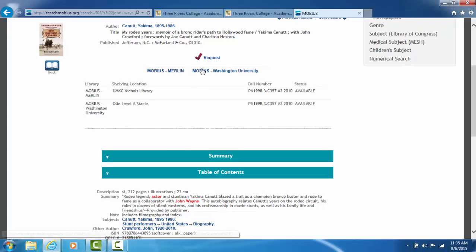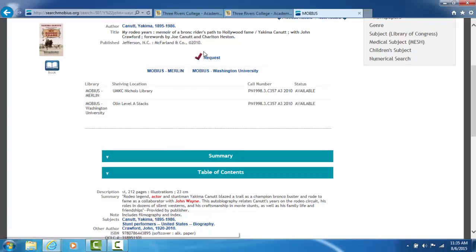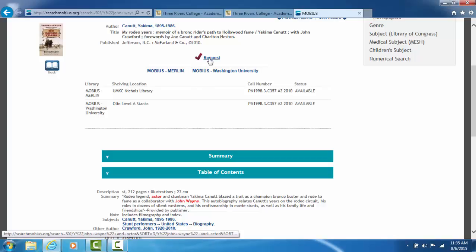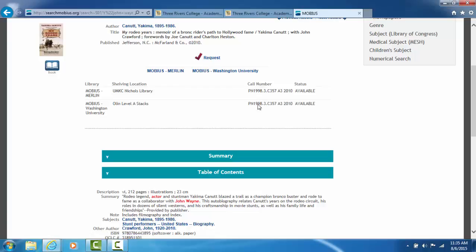Now how do I know if I can borrow this book? In the middle of the record, look for the big red or maroon check mark where it says request. Below this, it will show you how many libraries within Mobius have a copy of the book. And under status on the very far right hand side, it will tell you if you can borrow the book.